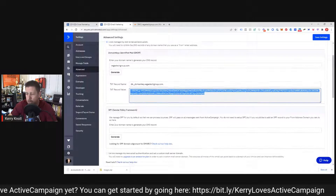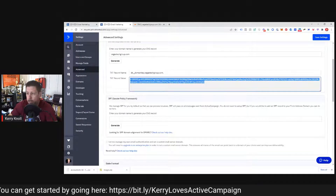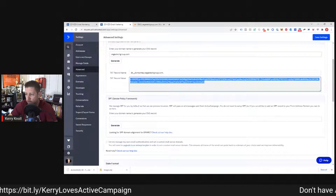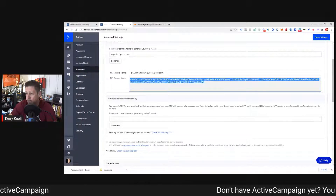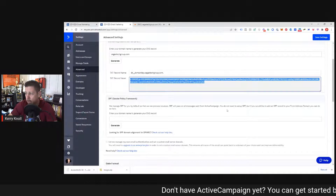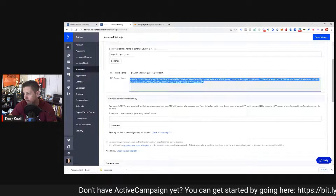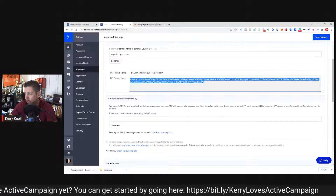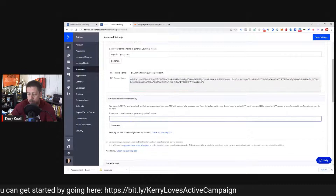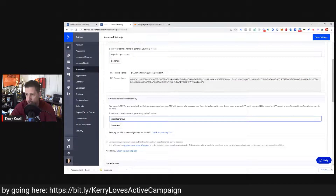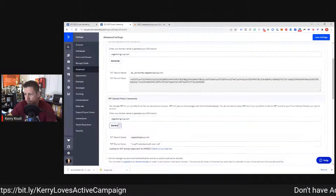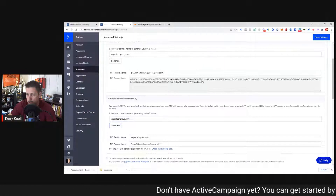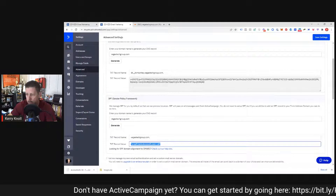Then you repeat the process for the Sender Policy Framework, or SPF. ActiveCampaign manages SPF by default so they can process bounces, and SPF will pass on all messages sent from ActiveCampaign. You don't need to set up SPF, but if you'd like to add an SPF record to your from-address domain, you can enter your domain here and click Generate. It generates a text record name and the record value, which shows emsd1.com.